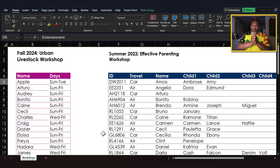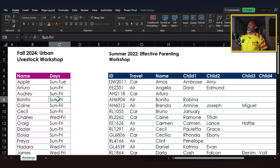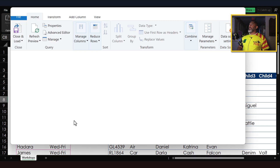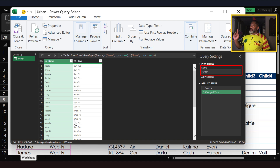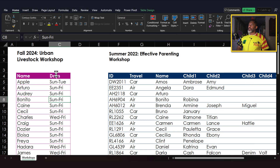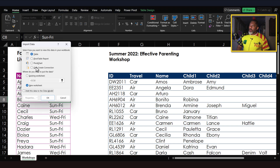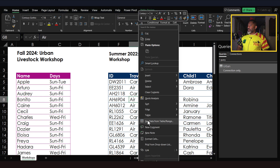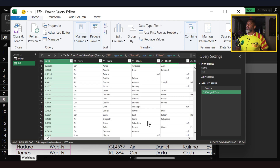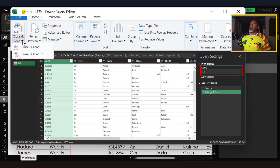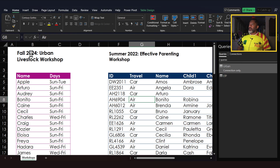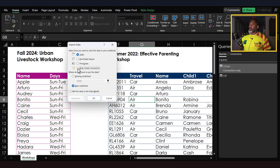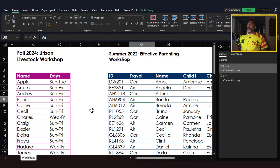Let's do an inner join. Cursor in the data set, right-click, get data from table/range. The query is named 'urban.' We don't need to do anything with that, so we'll close and load as a connection only. Next, cursor in the second data set, right-click, get data from table/range. We've got 'efp' for Effective Parenting — close and load to only create connection. Now we've got our two queries.